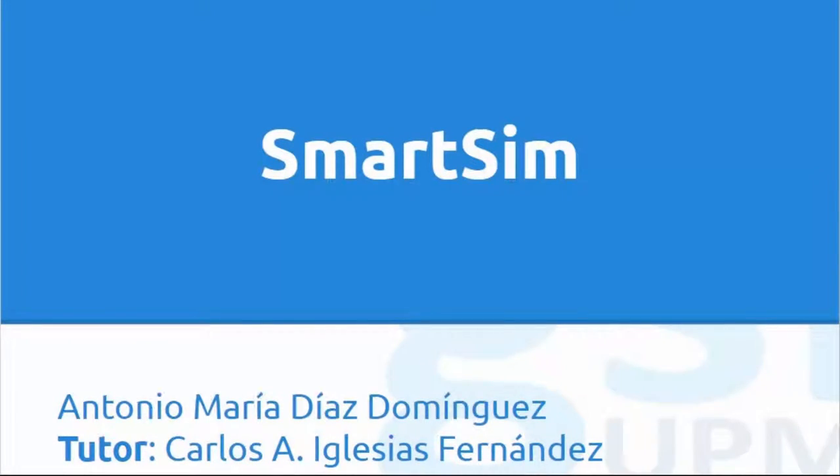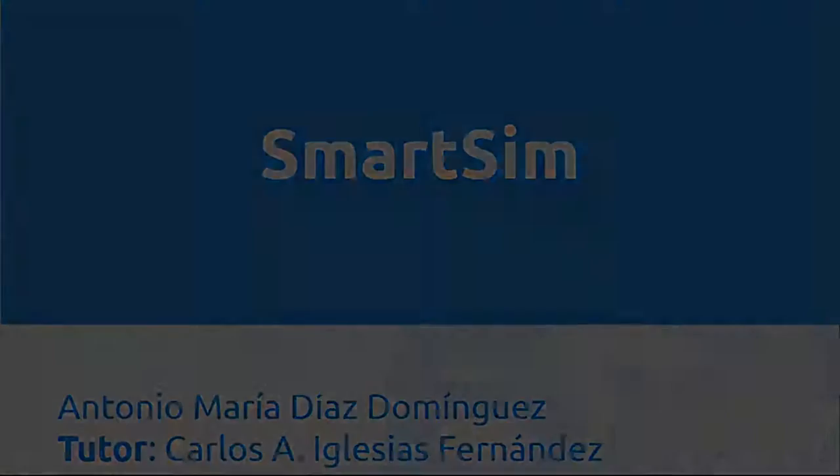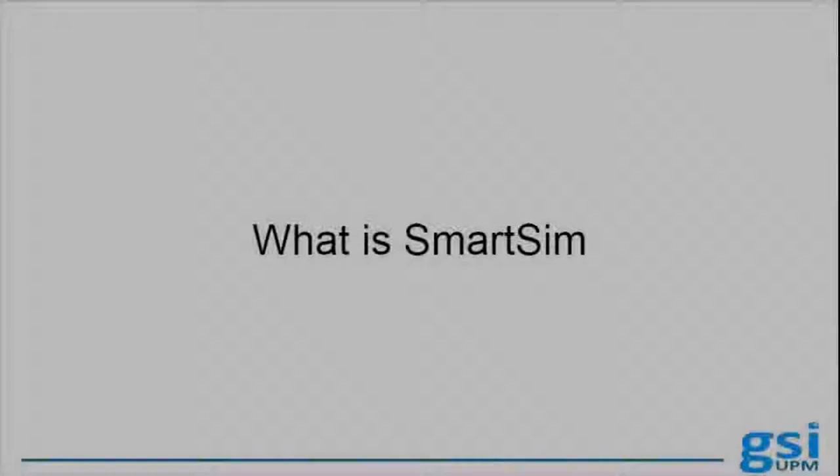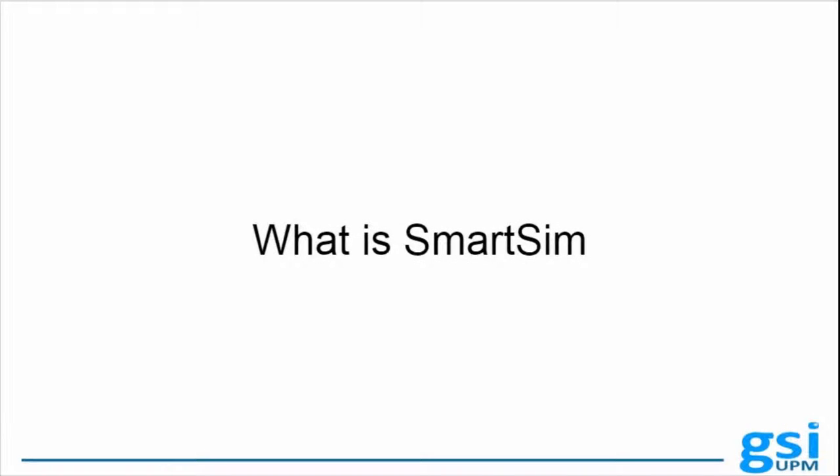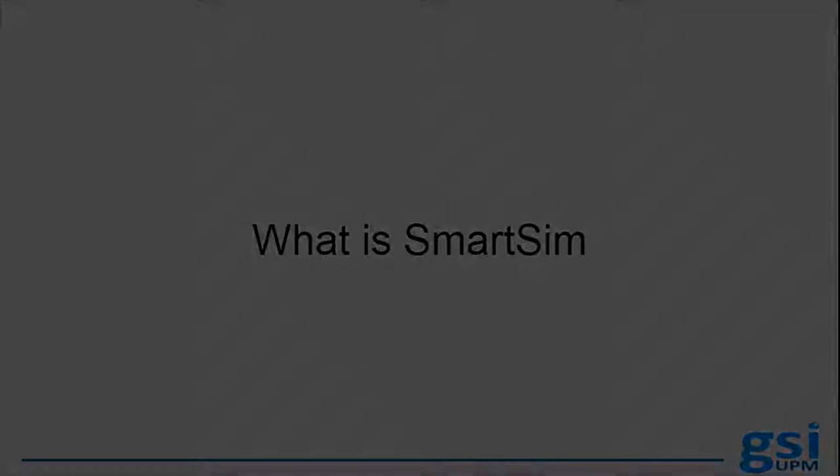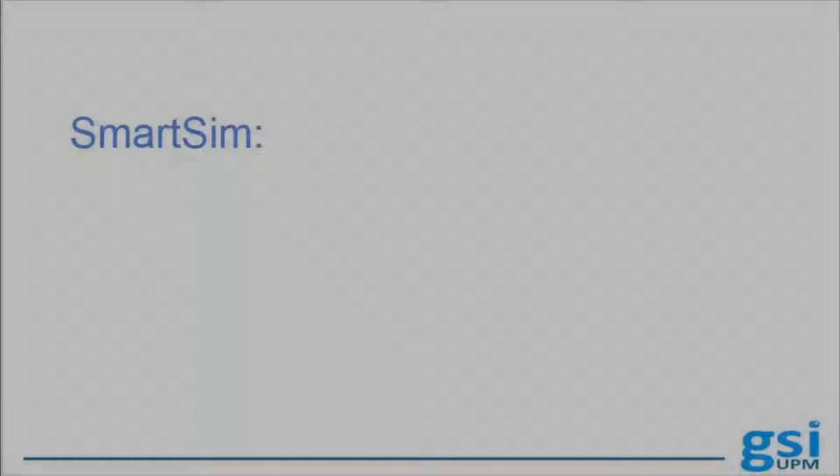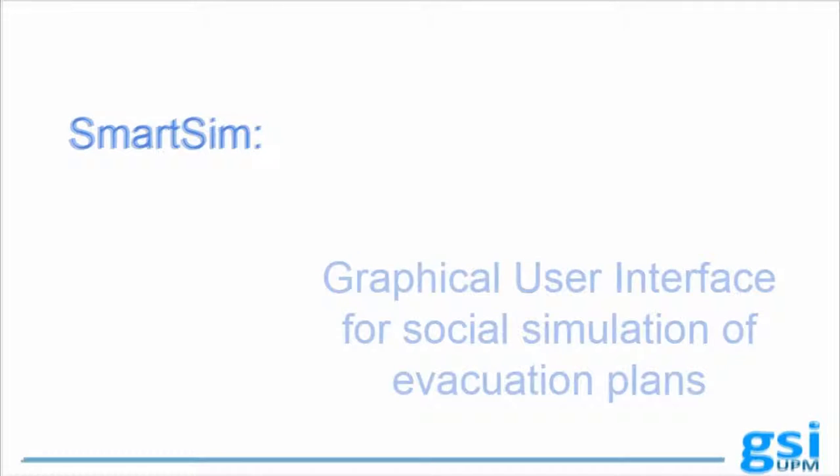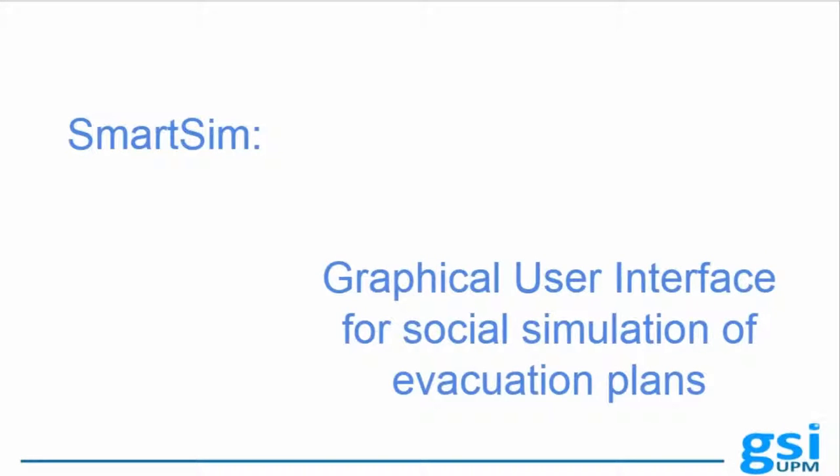Hello, welcome to the SmartSim video. SmartSim is a graphical user interface for social simulation of evacuation plans.